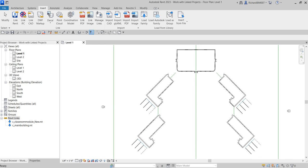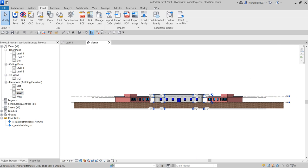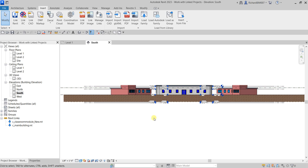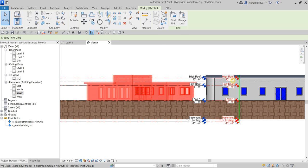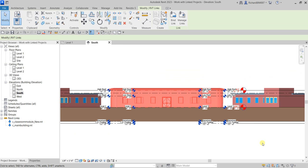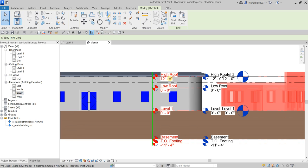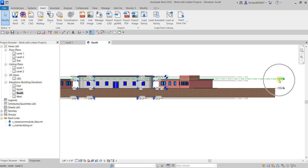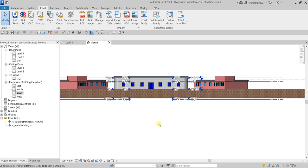Now let's go to the South Elevation. I want to hide the levels of the linked models and only show the levels from my current project (Level 1 and Level 2). As you can see, each linked model contains its own levels, so I only want my current project levels visible.